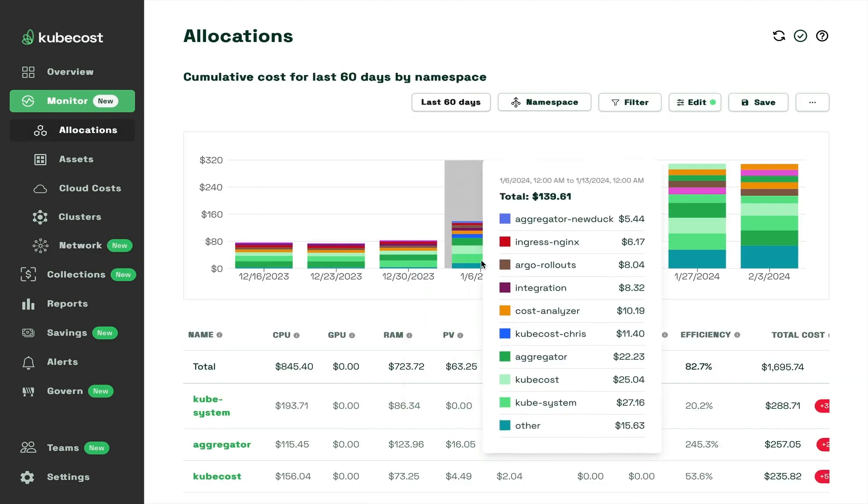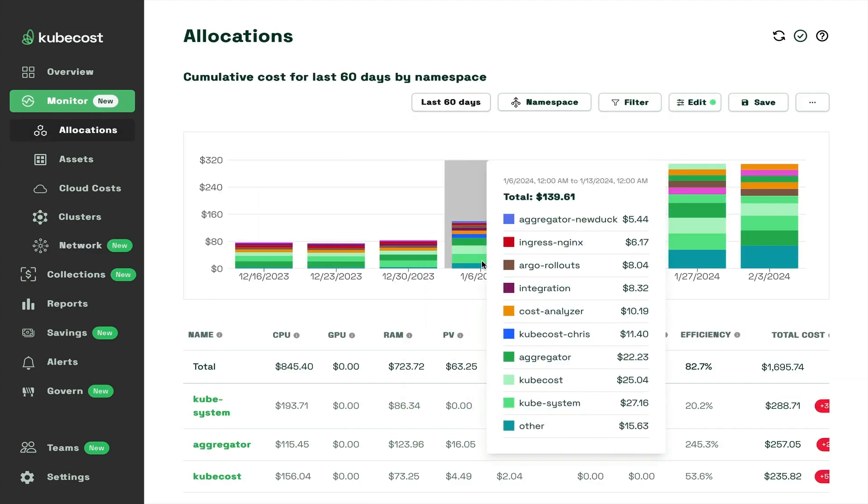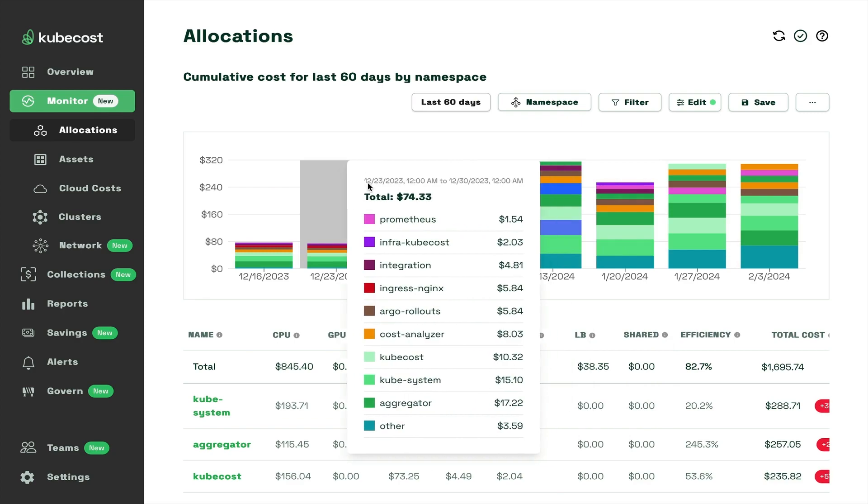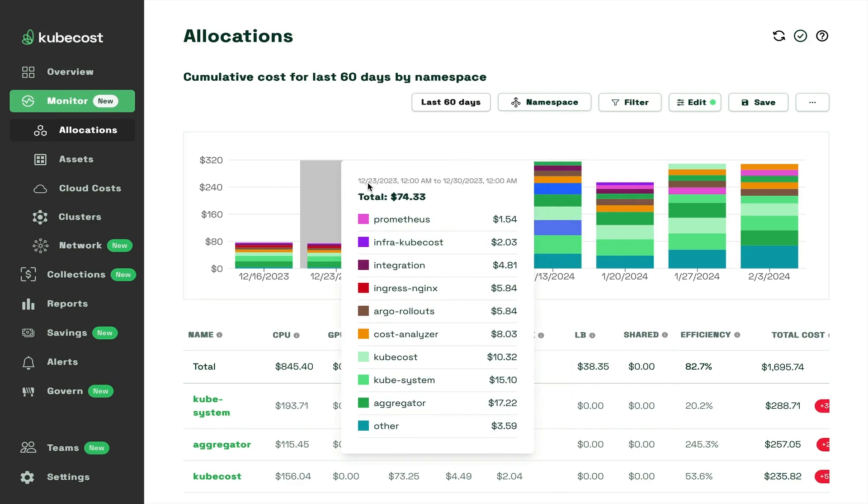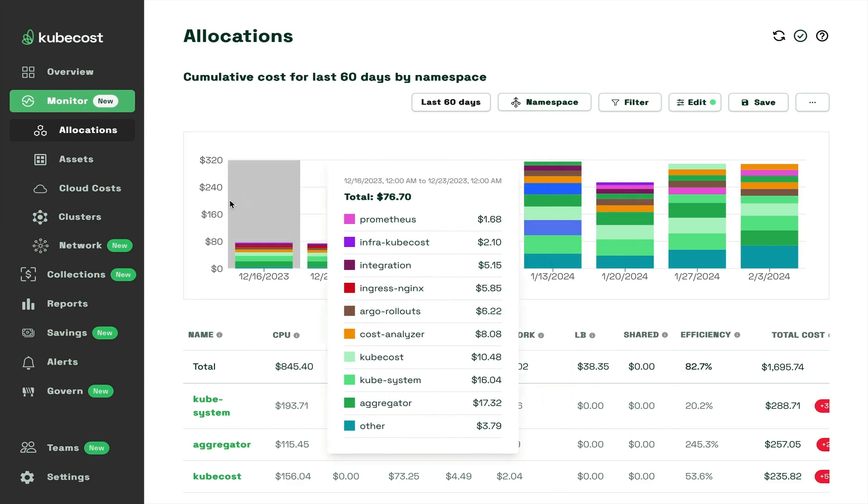KubeCost lets you configure and save reports and define your own collections for streamlined cost management views.